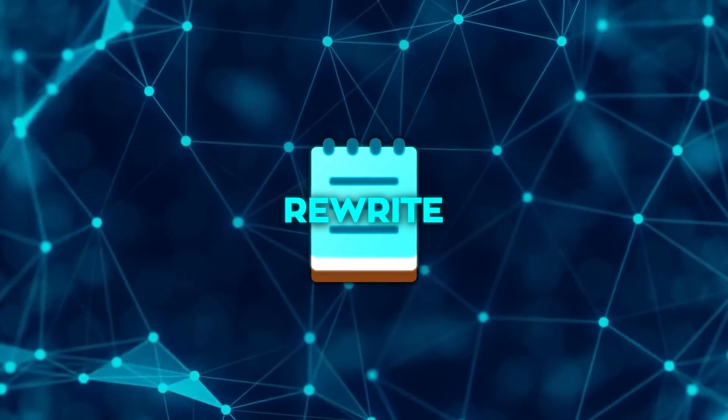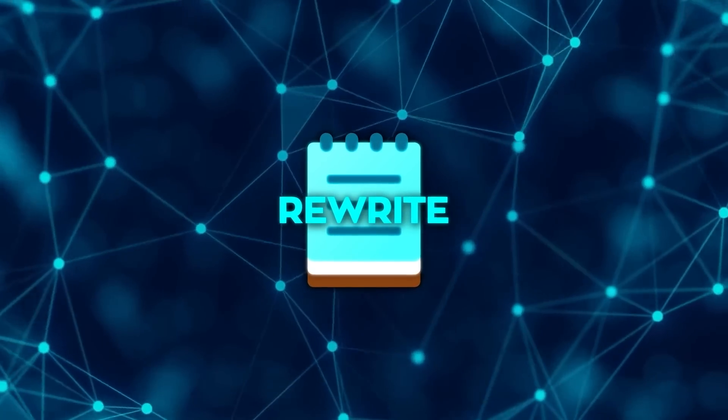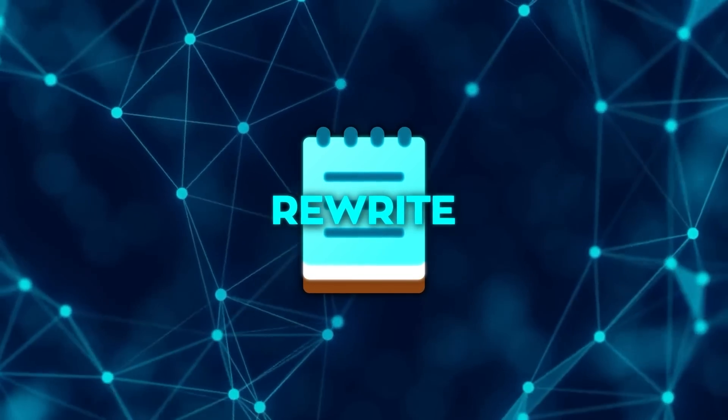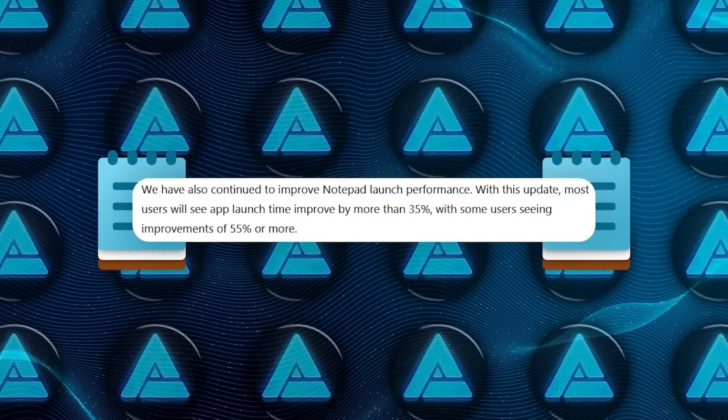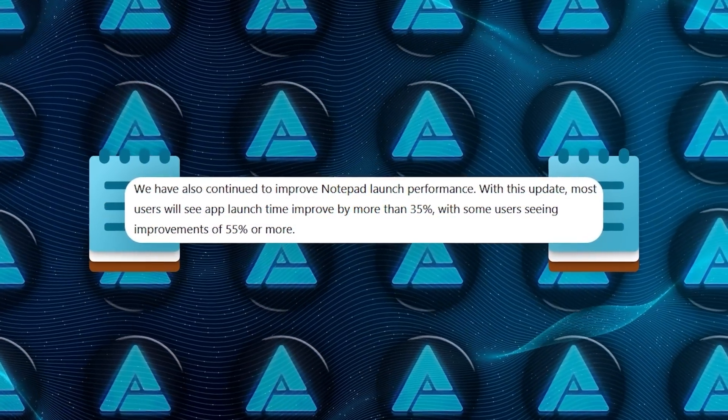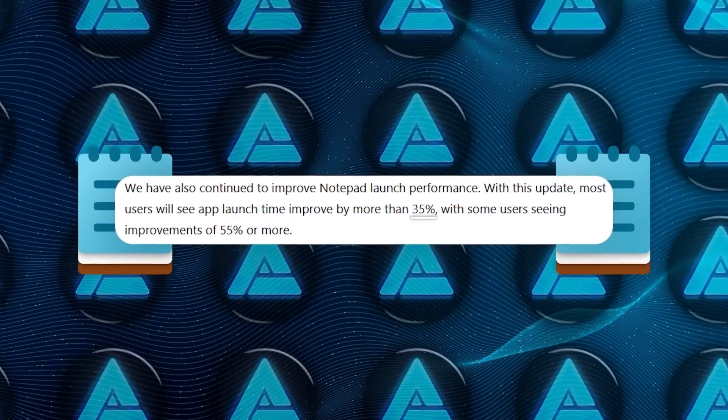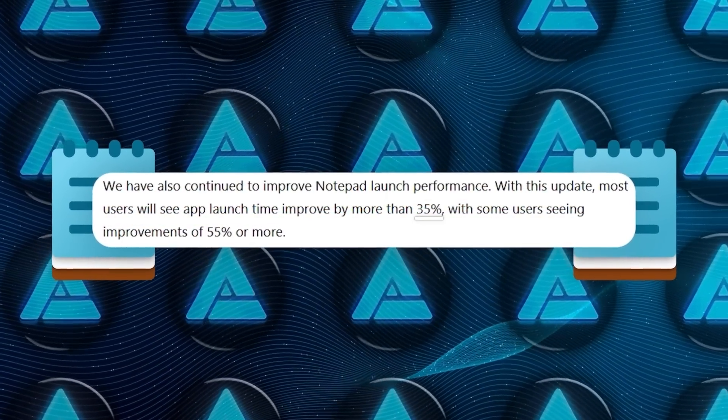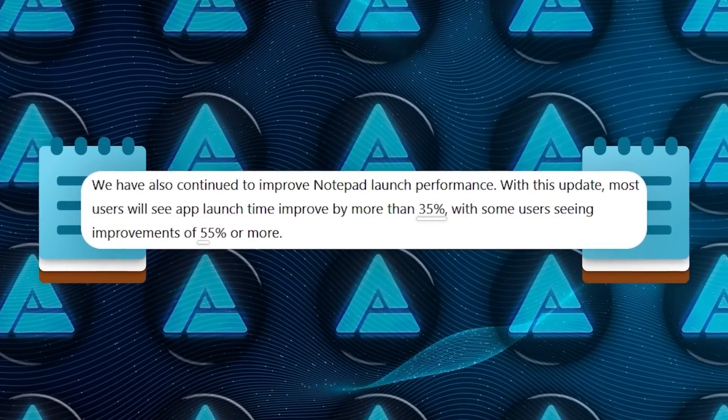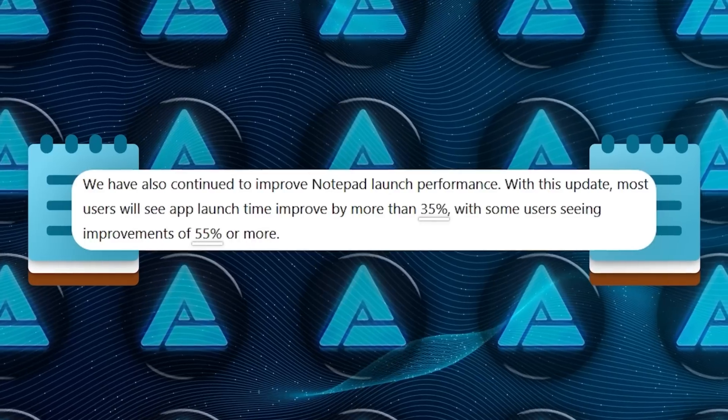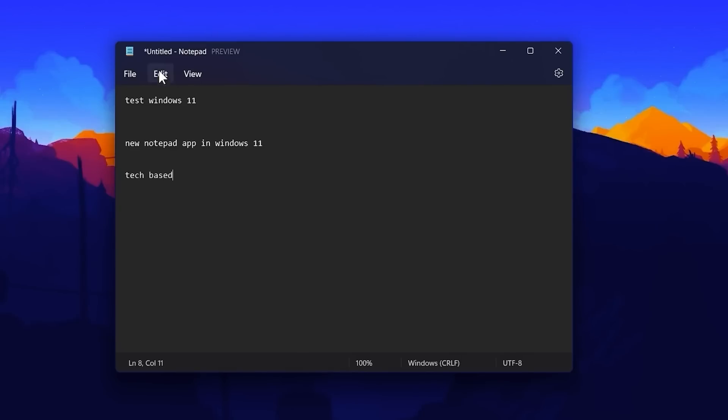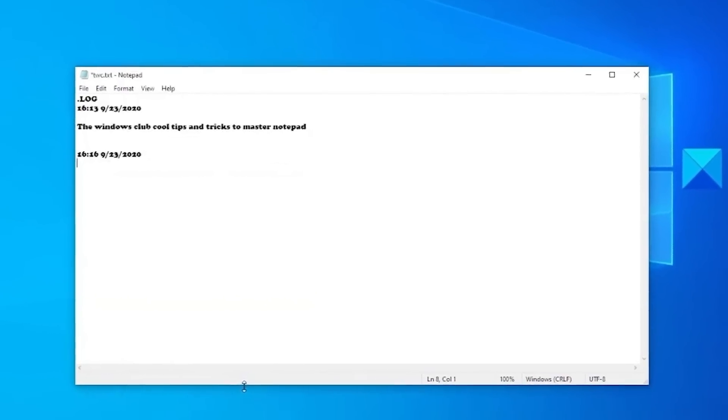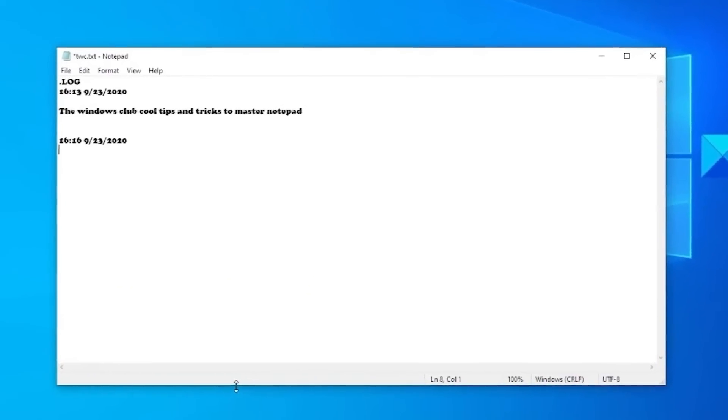Beyond Rewrite, Microsoft has also sped up Notepad's launch time. This update is expected to make Notepad open around 35% faster for most users, with some reporting a boost of up to 55%. This performance enhancement complements the AI feature, making Notepad feel snappier and more modern.